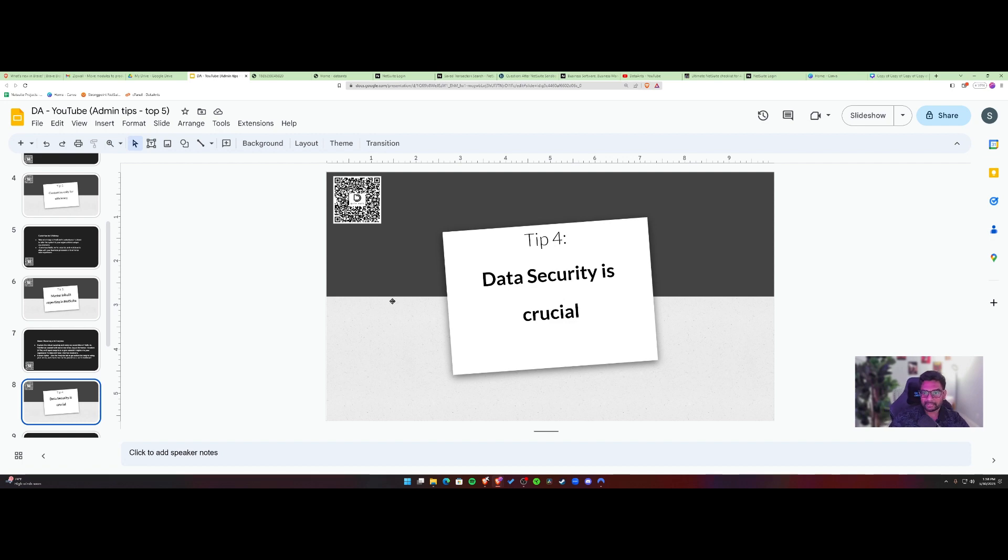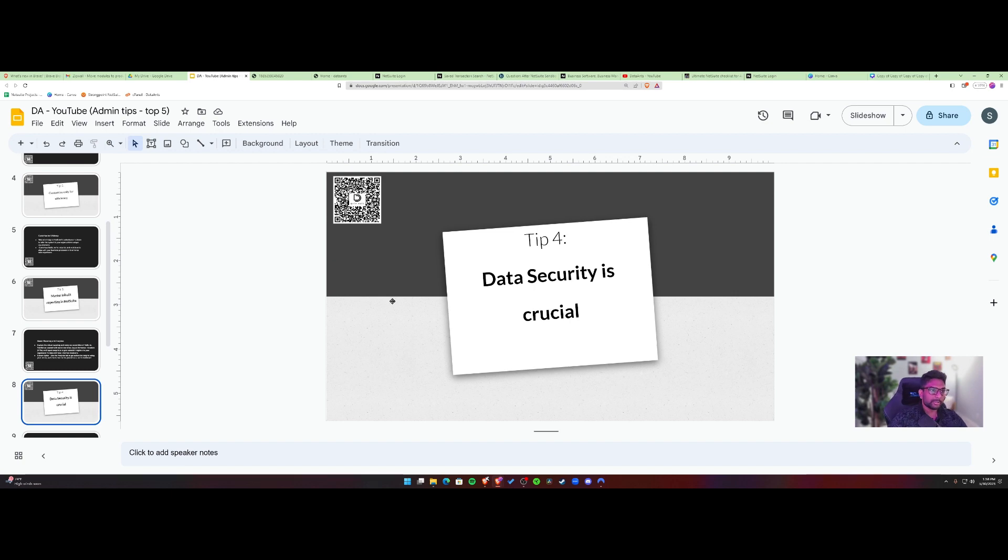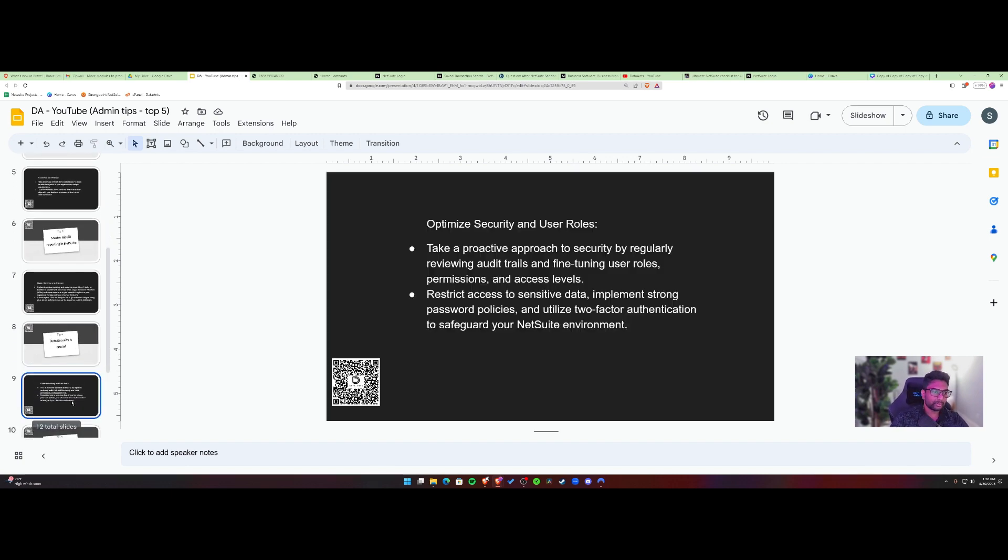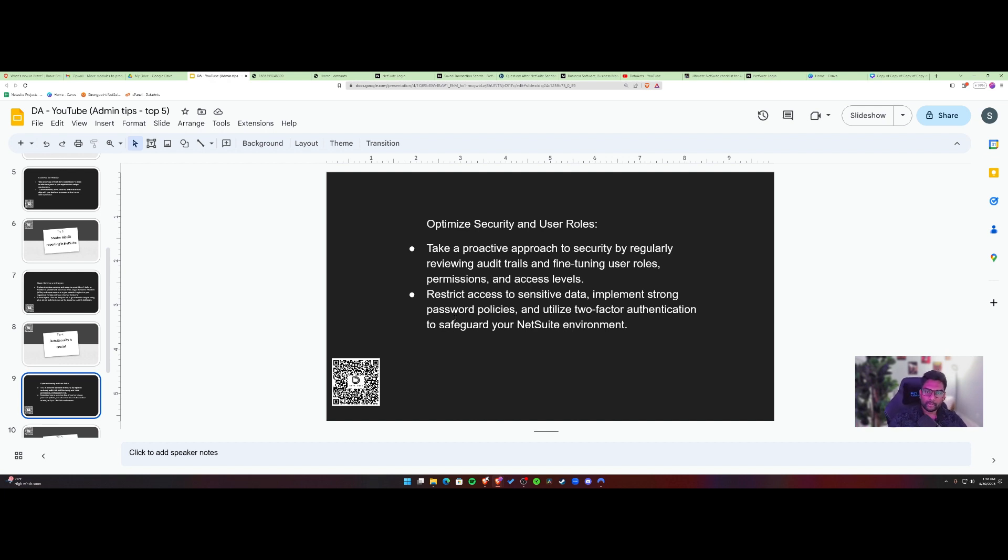And next, data security. So it is crucial. And one of the most important aspects of being an administrator is to monitor who's getting access to the system, who's doing what, who is working on critical data. So you need to make sure you are aware of that. Some of the key points that I would bring up are you need to be proactive in your approach. For example, audit trails inside NetSuite, fine tuning user roles and permissions, access levels. I mentioned all the points here.